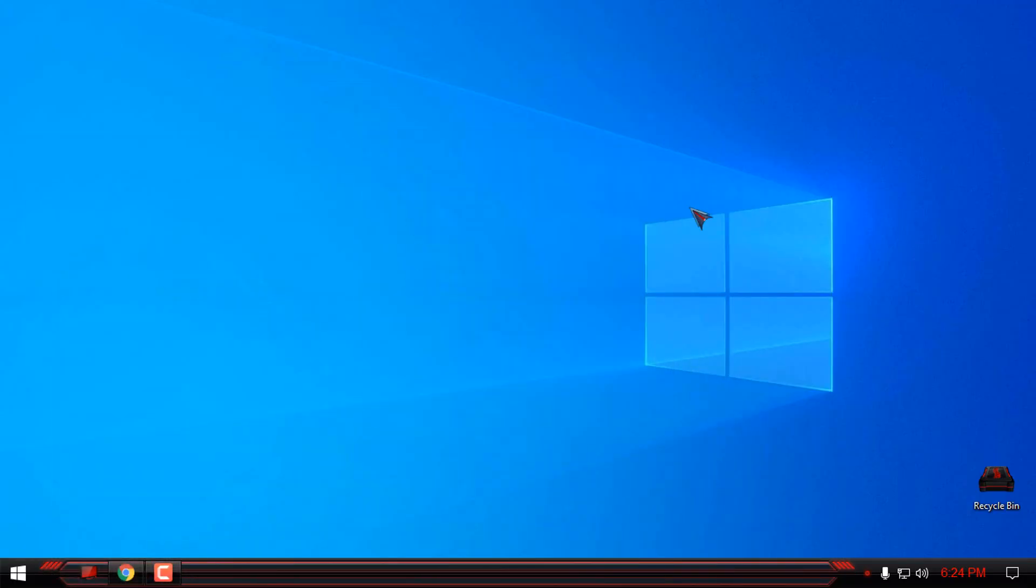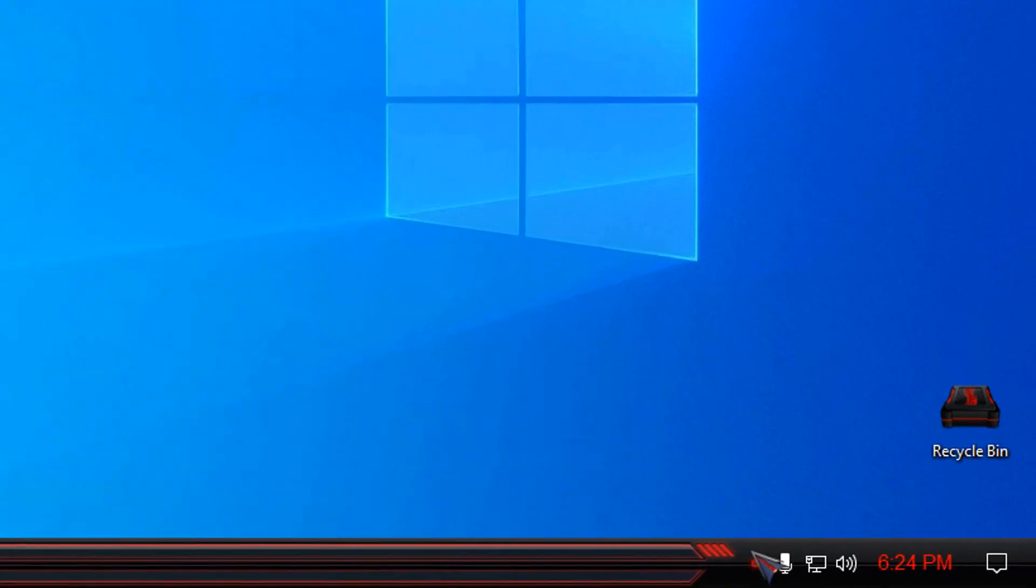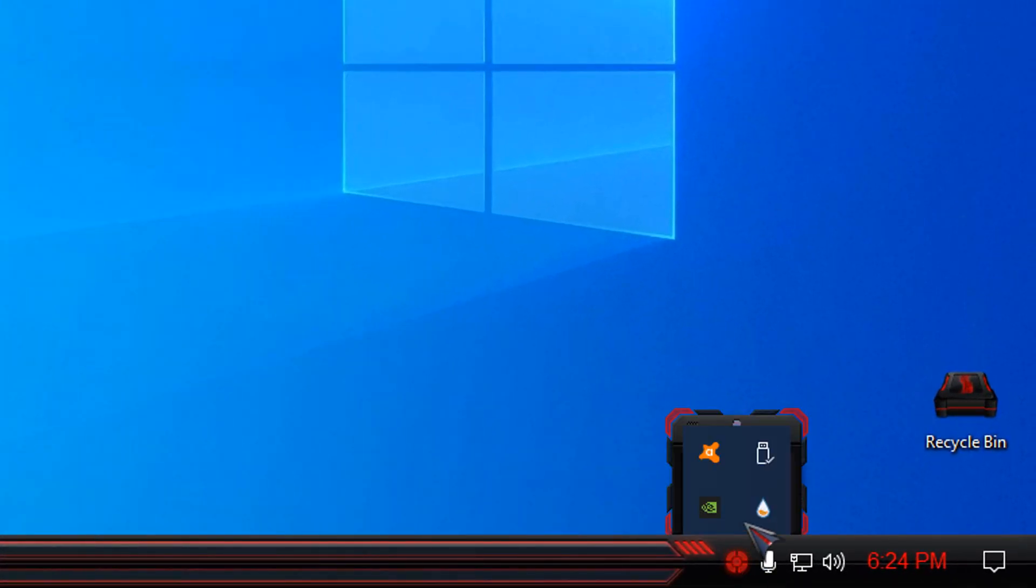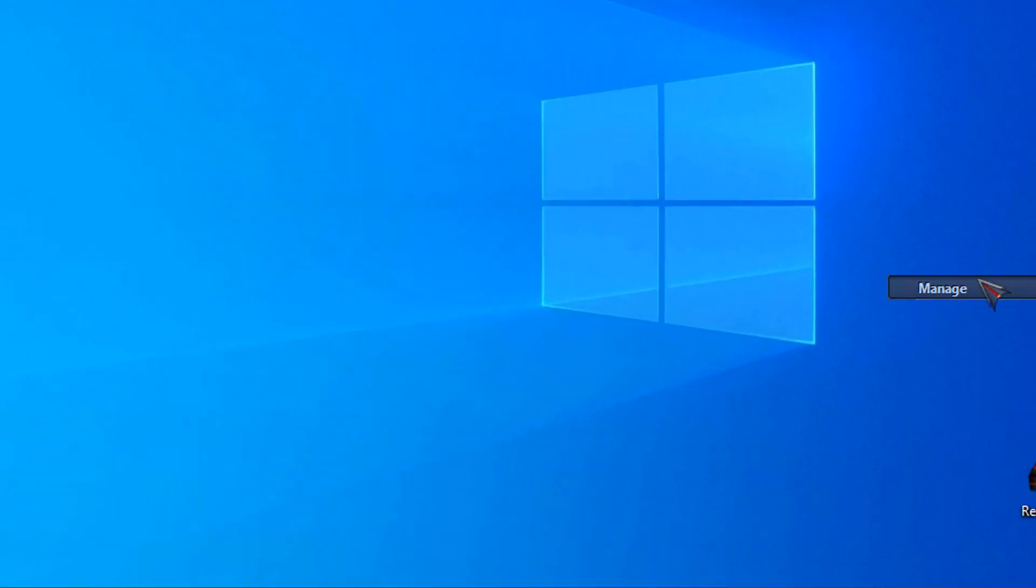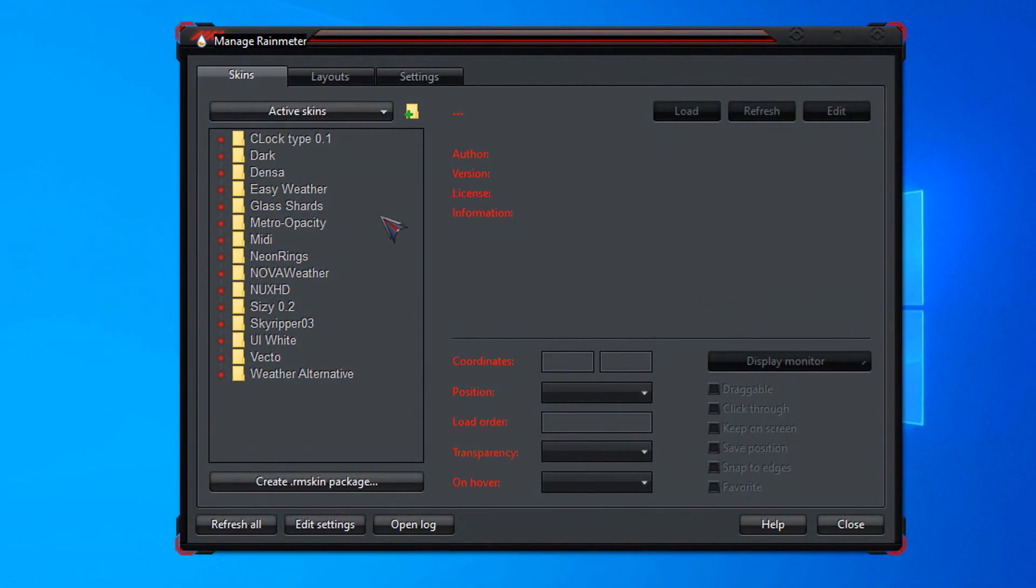Then go to the Rain Meter, right click, go to manage, and from here you can manage every skin that you have installed with Rain Meter.